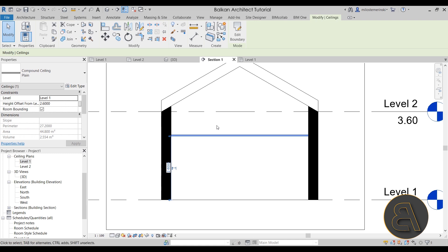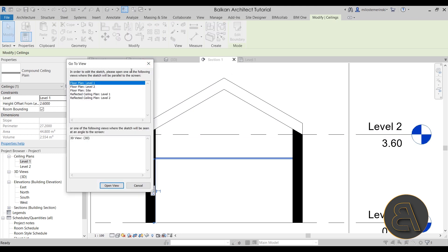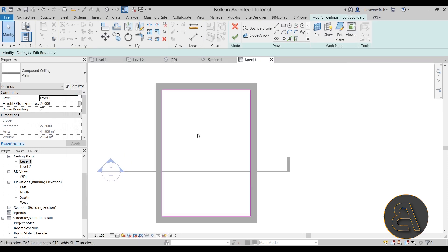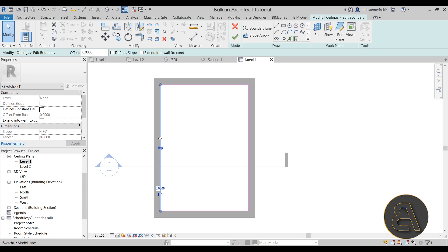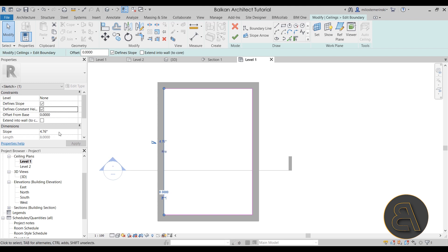Now let's talk about how to get the ceiling to slope and follow the angle of the roof. Go into edit boundary - it will prompt you to open a plan view since you can't see the ceiling boundary in section. Open the reflected ceiling plan for Level 1. Select one of the boundary lines and you'll see the option to define slope - just like with the roof. Check define slope and it adds the slope arrow. By default it gives something like 4.76 degrees, but the roof is 30 degrees.